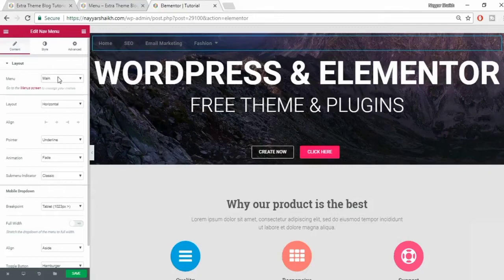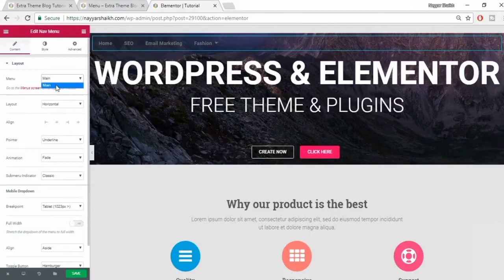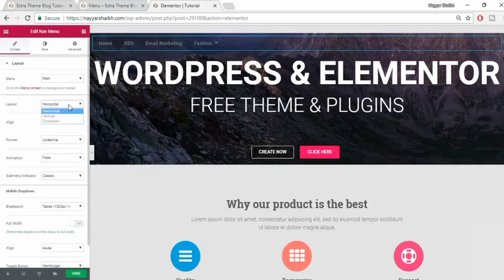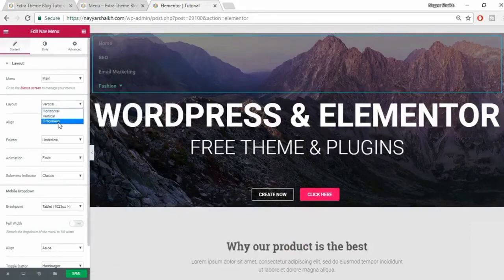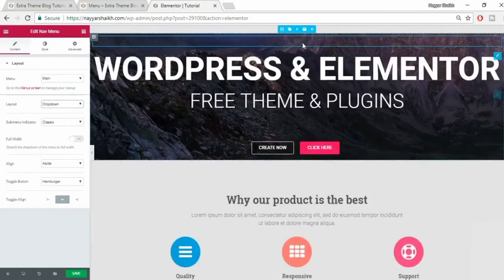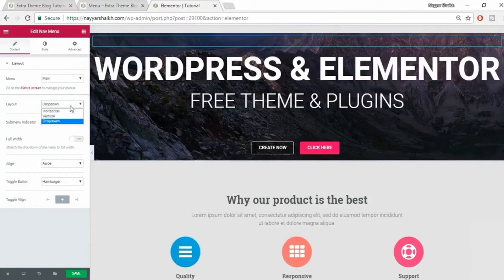If you have multiple menus you can select whichever menu you want shown here. I have only one menu so I'm getting only the main menu option. You can also change the layout option - by default it is set to horizontal, but you can make it vertical. You can also make it dropdown - we'll use the dropdown option when we create a menu for mobile later in this video.